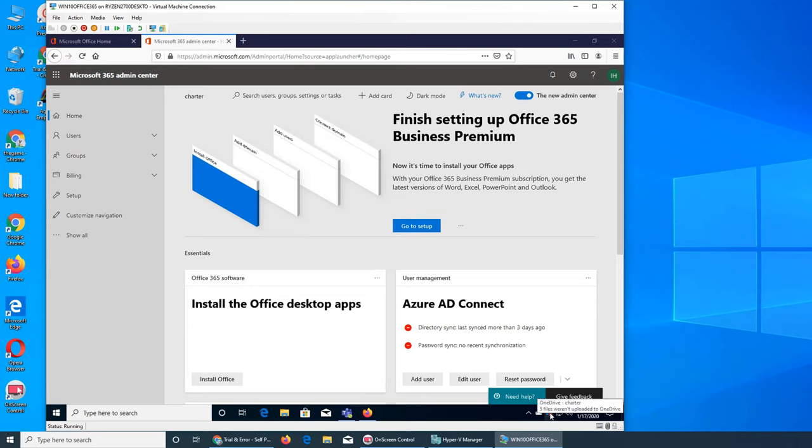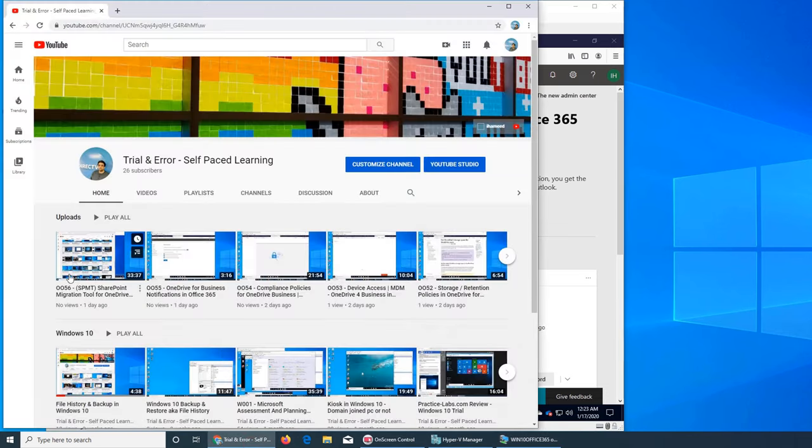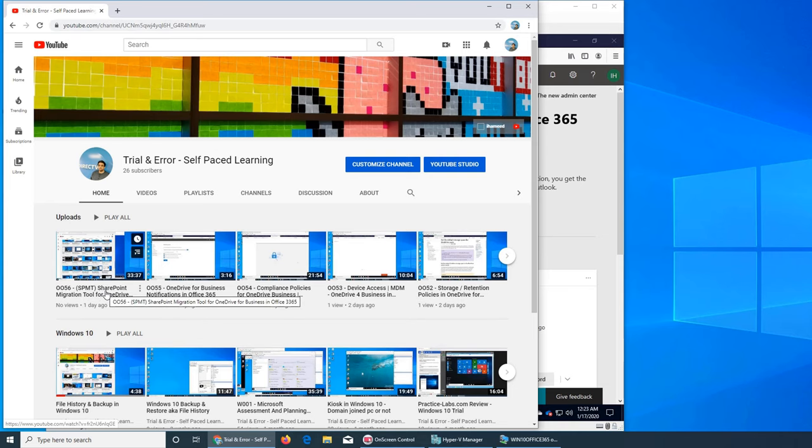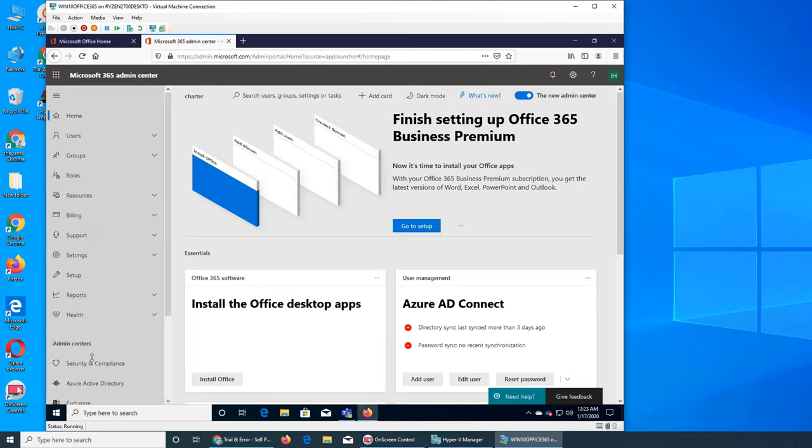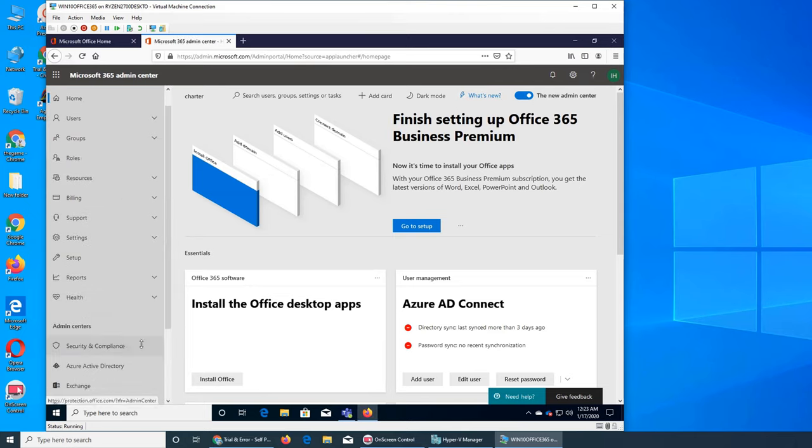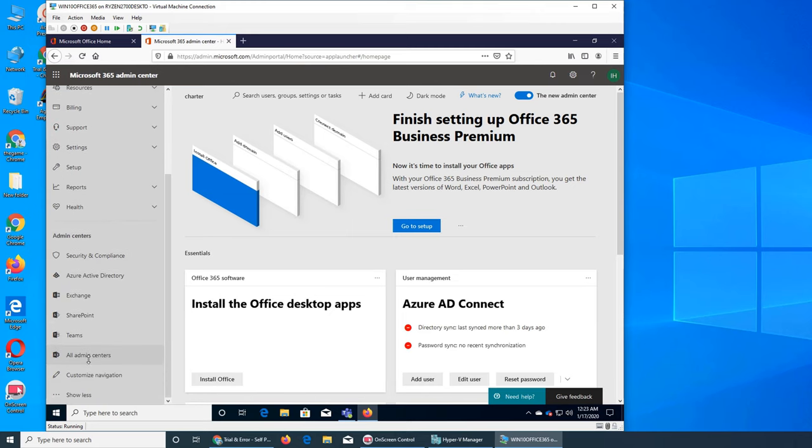So basically what happened is in the last video, if you have seen this video you would know that we were able to upload the exe files even though we had blocked them in the admin section.